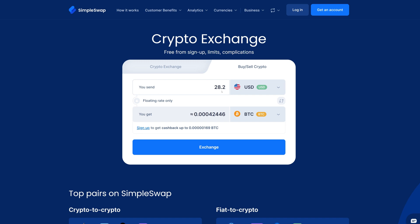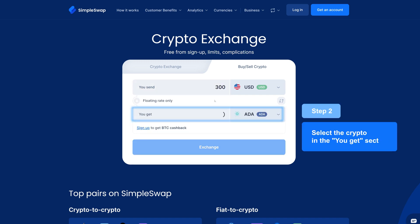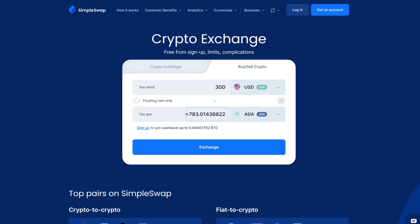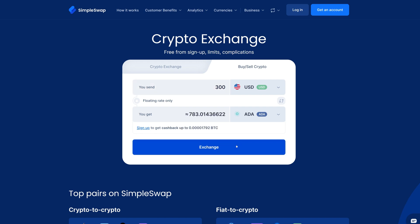Next, enter the amount you would like to spend. Choose Cardano in the You Get section. You will see the estimated amount of Cardano you will receive. Remember, there is always a minimum for exchanges. Ready? Smash that exchange button to move forward.